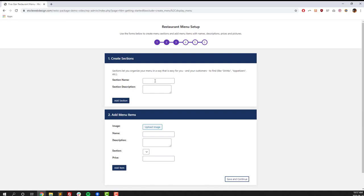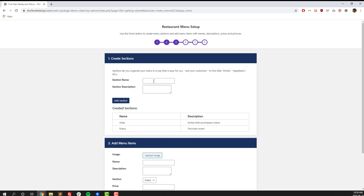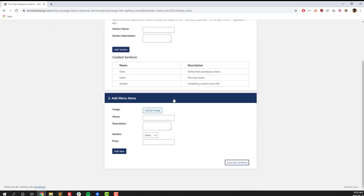This next step's the super important one for every restaurant. This page is where we're going to create our restaurant menu that's posted to our website. So first off, we're going to start by creating restaurant menu sections. So sections are things like sides, main dishes, desserts, drinks. Every time you put in a section name, a section description, and then you click on the Add Section button, and you should see it pop up in the created sections.